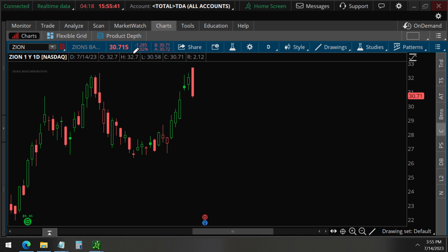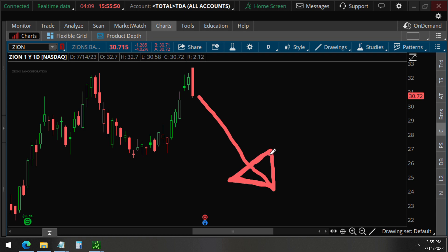So that is what we're thinking for Zion's Bank, that it will be going down for this coming earnings.